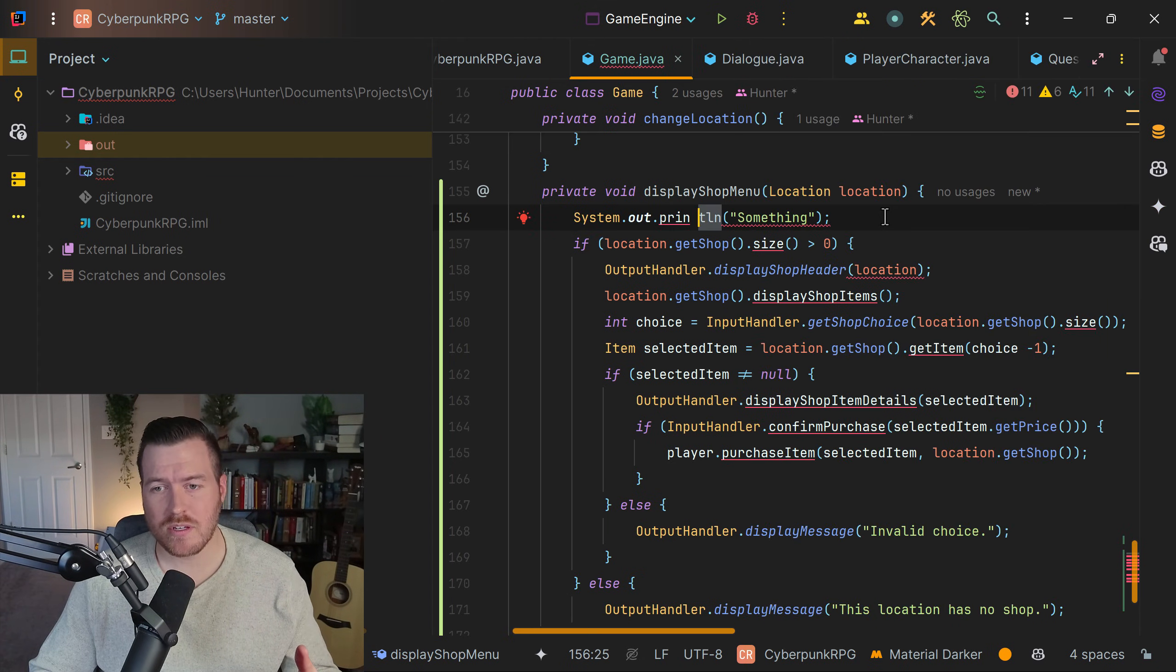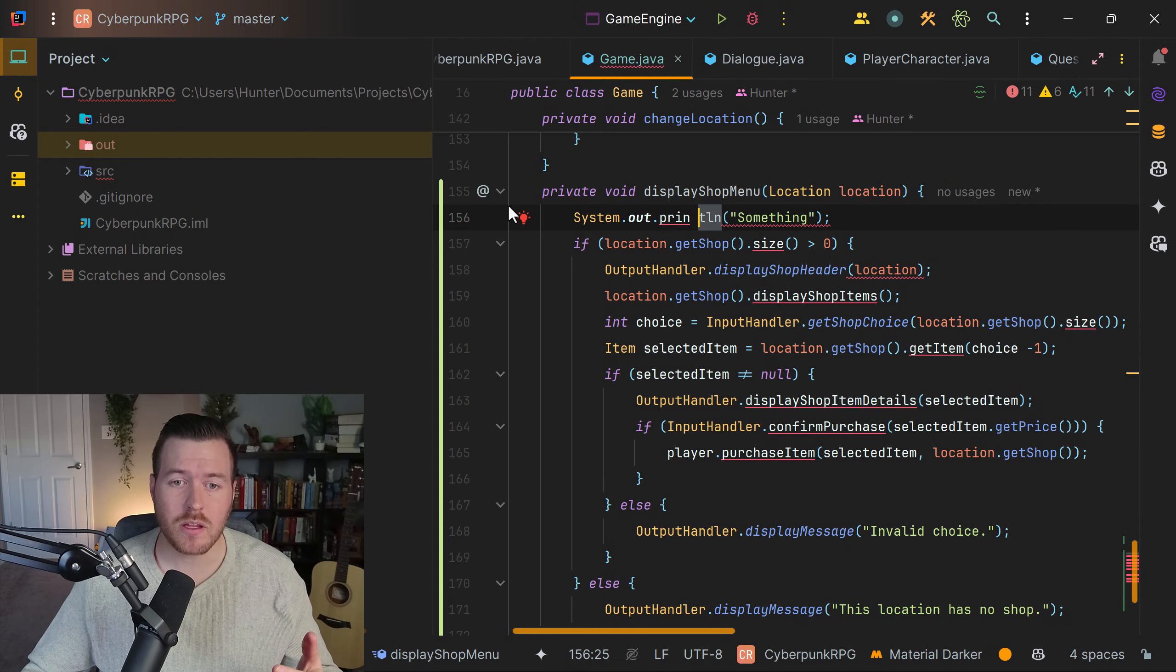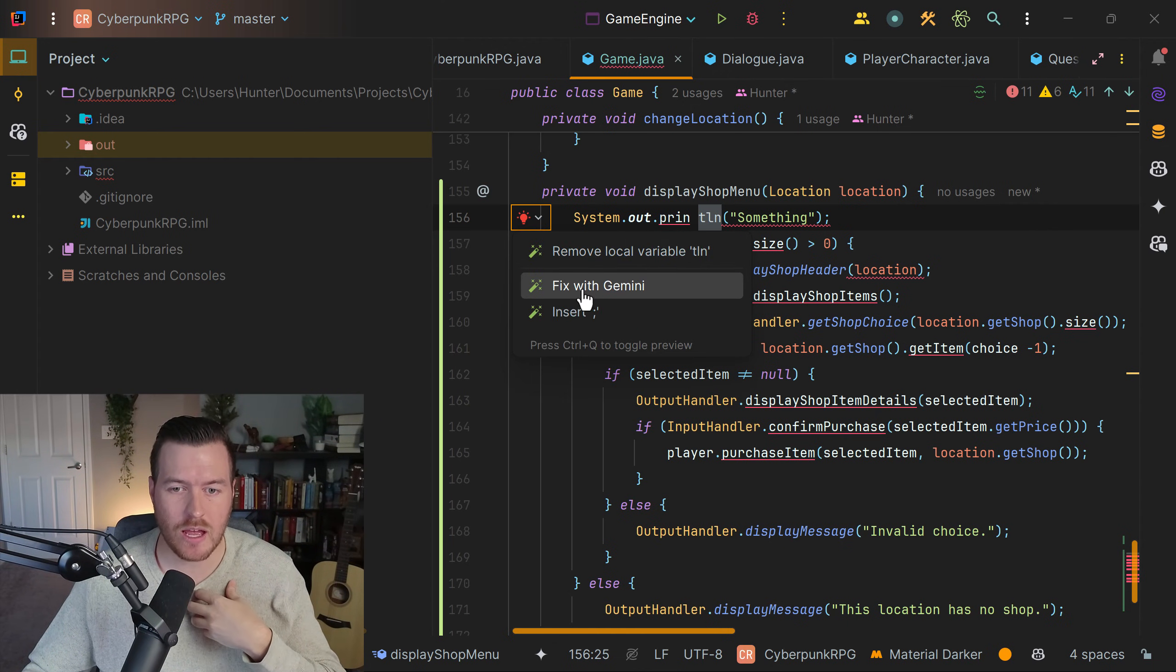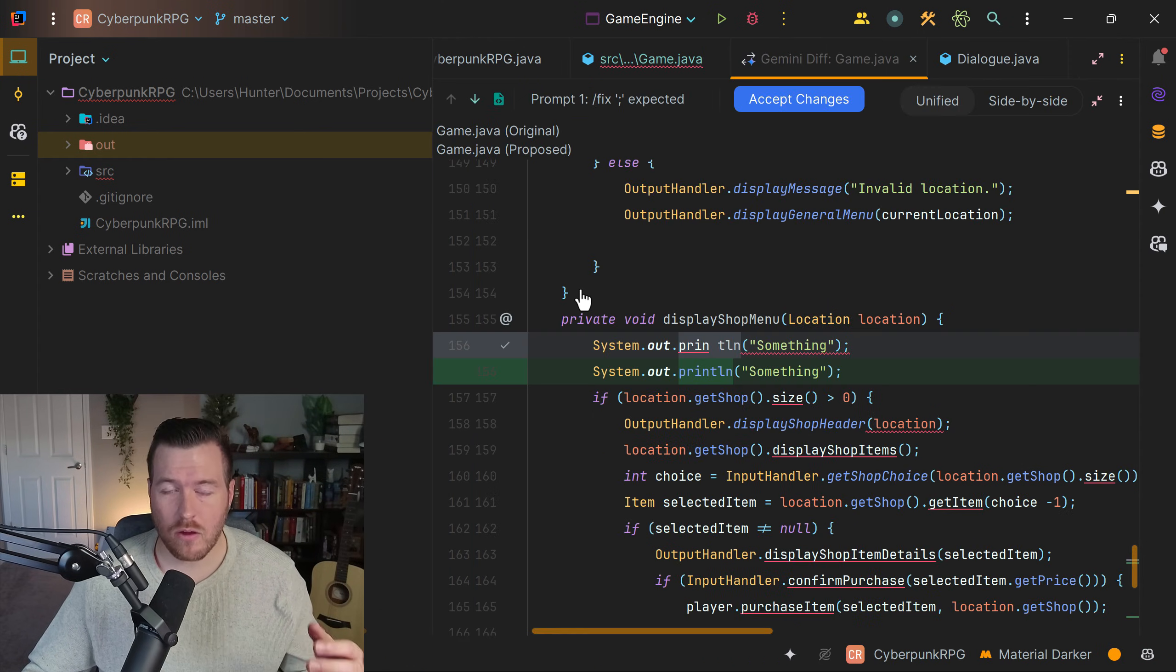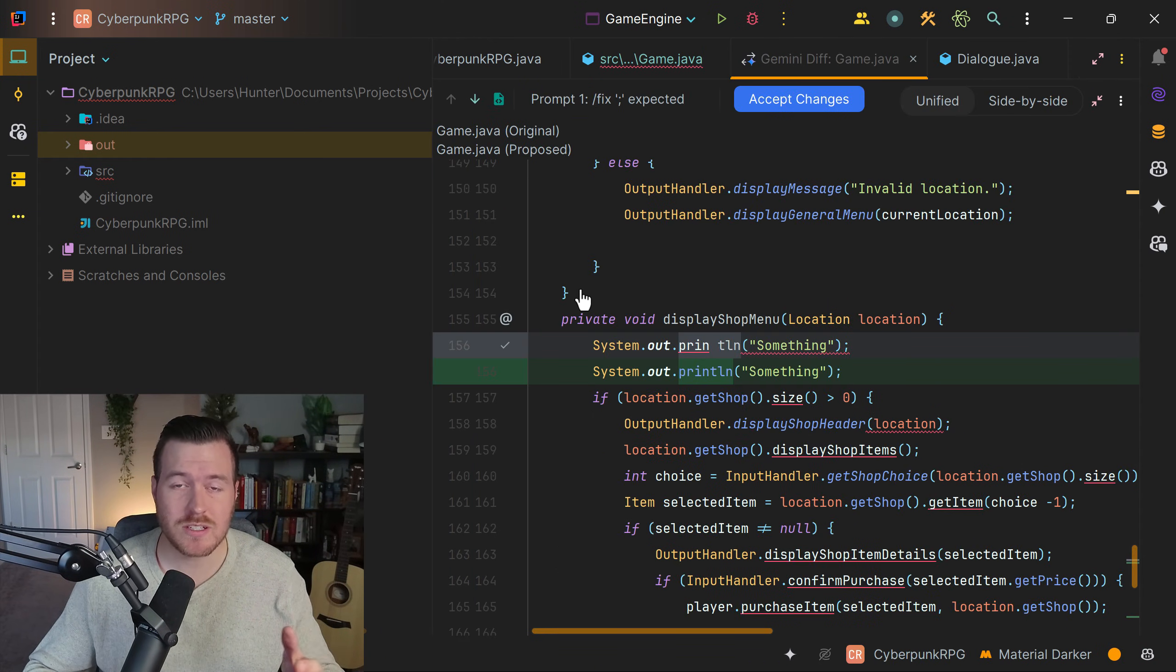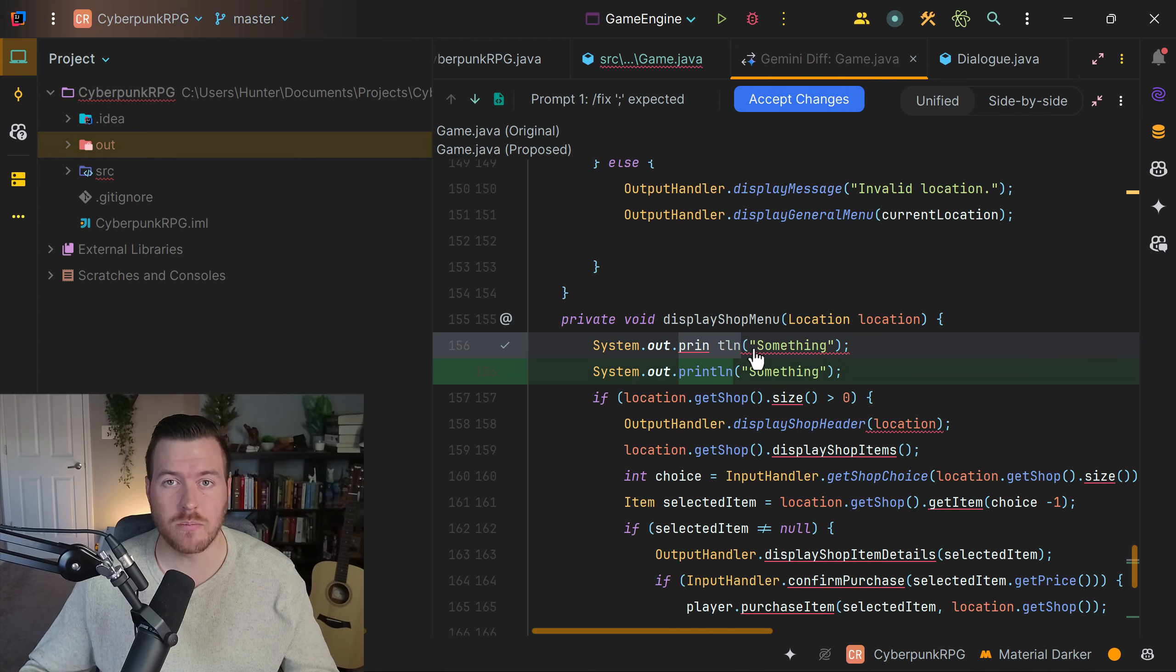But sometimes in our code, when we do have errors, we can click on this light bulb button. And down under here, we actually have an option to fix with Gemini. If we click this, it will open up a diff just like the other one with generate and give us an option to accept changes that might help. Obviously here, this fix is correct and I'll hit accept changes.